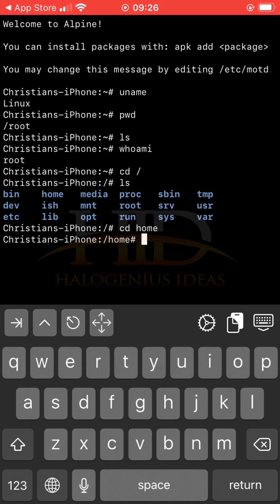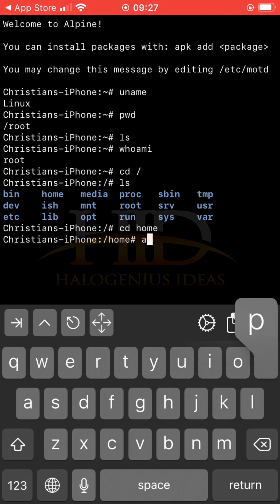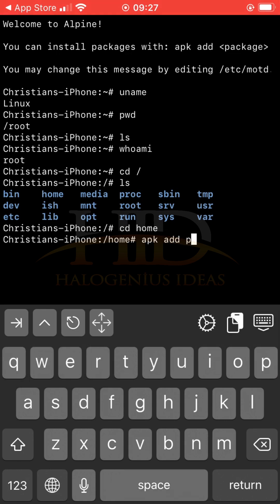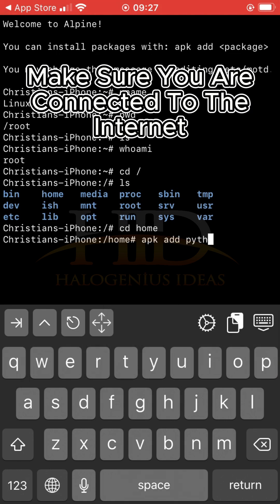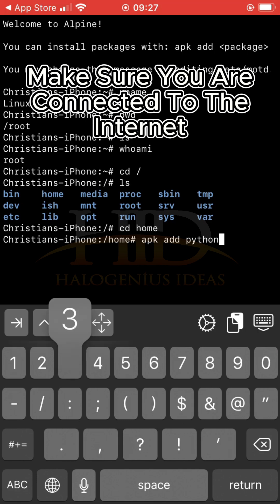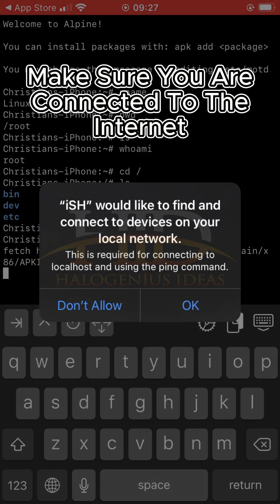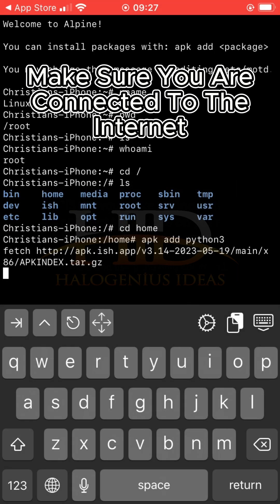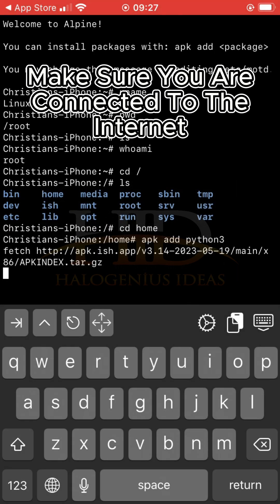Since this is Alpine Linux, I can use the apk command, then add Python 3. Then I'll just run it. You give it some time to install Python 3. Make sure you're connected to the internet.